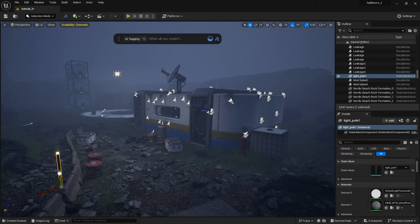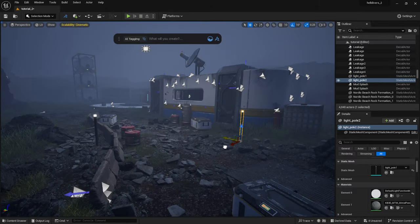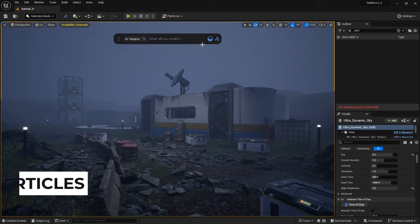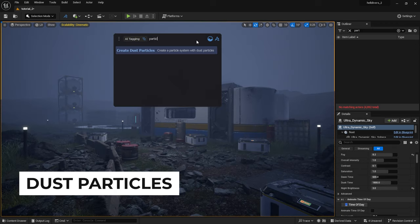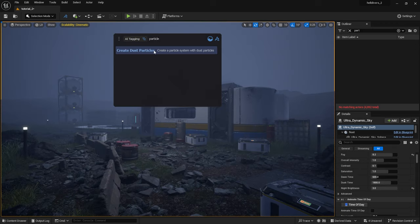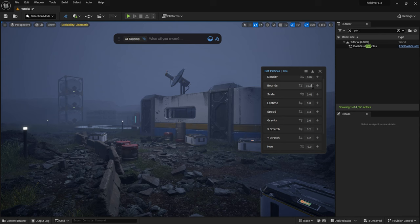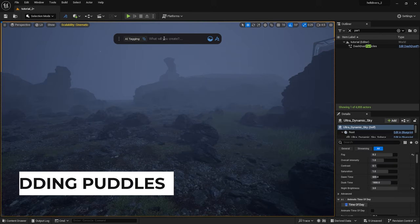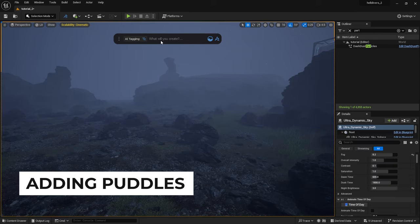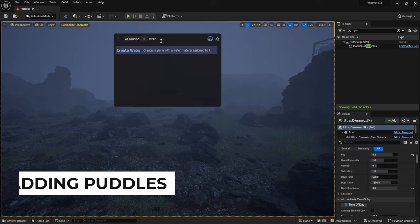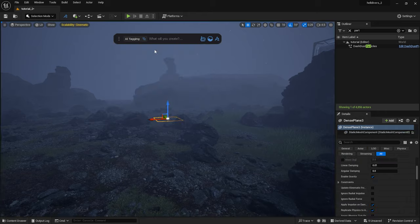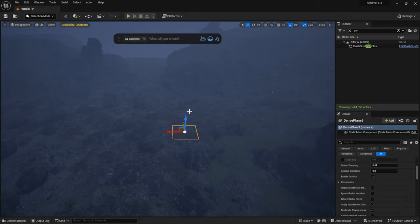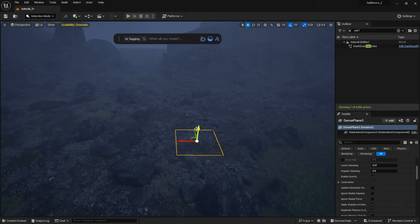Once we're done with this, I scatter a few light poles that I modeled in Blender. Basically just a cylinder with two materials. I add some flying particles to the scene. I type in particle into the Dash toolbar and select it. I will also add some puddles. I simply type water into the Dash toolbar and it will generate a plane with the water material on it.